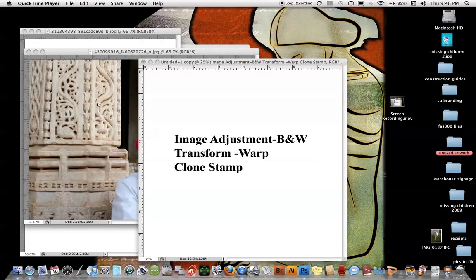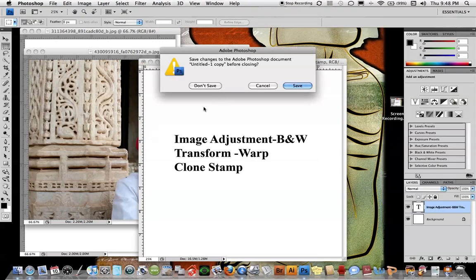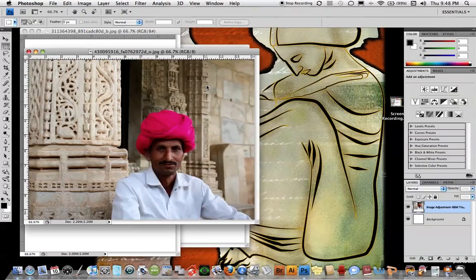In this tutorial from class today we are going to use the image adjustment, black and white, transform, warp, and the clone stamp tool. I'm going to actually create one of the images in the triptych that I created in class today to illustrate these examples. So let's get started.